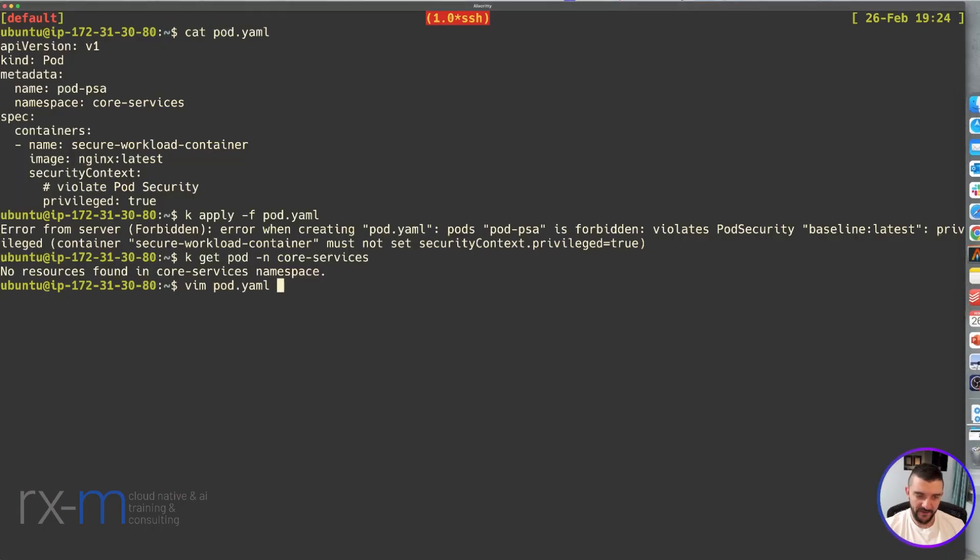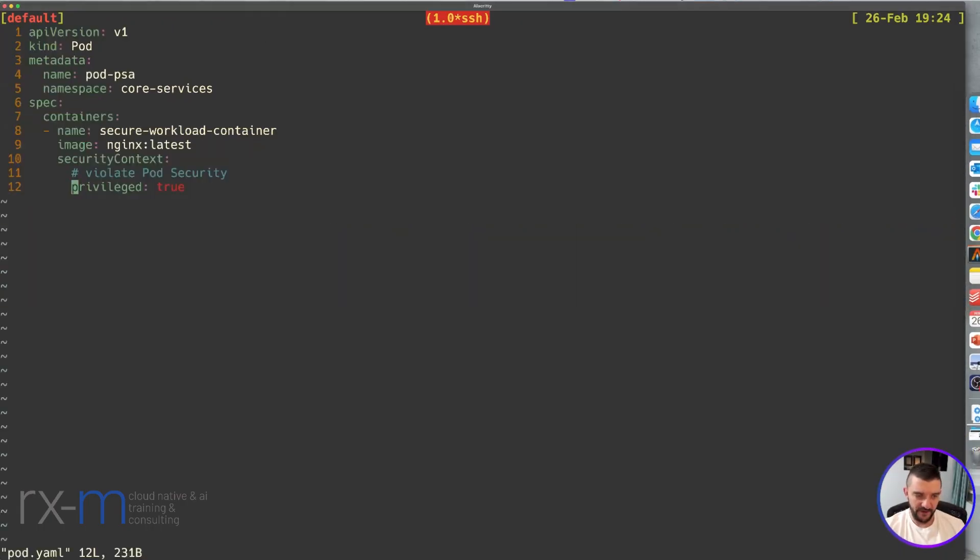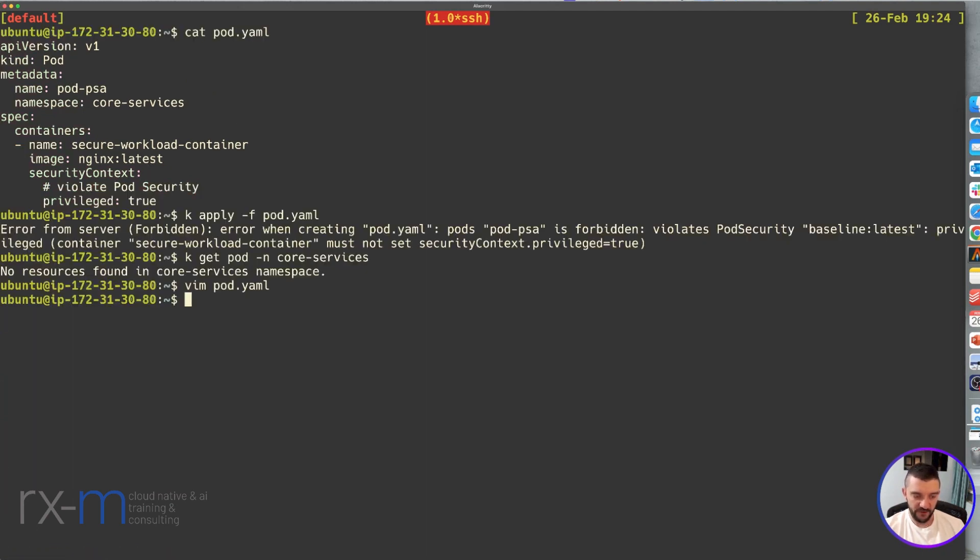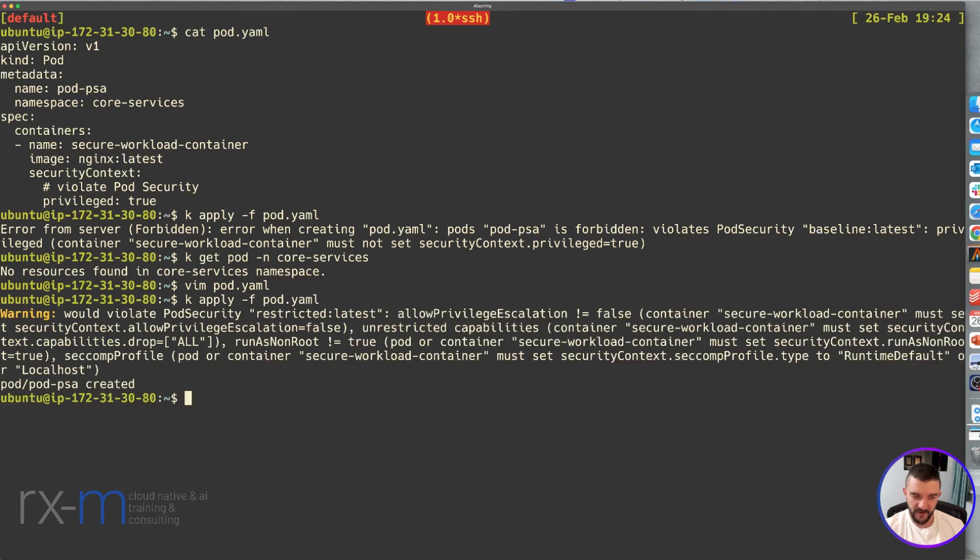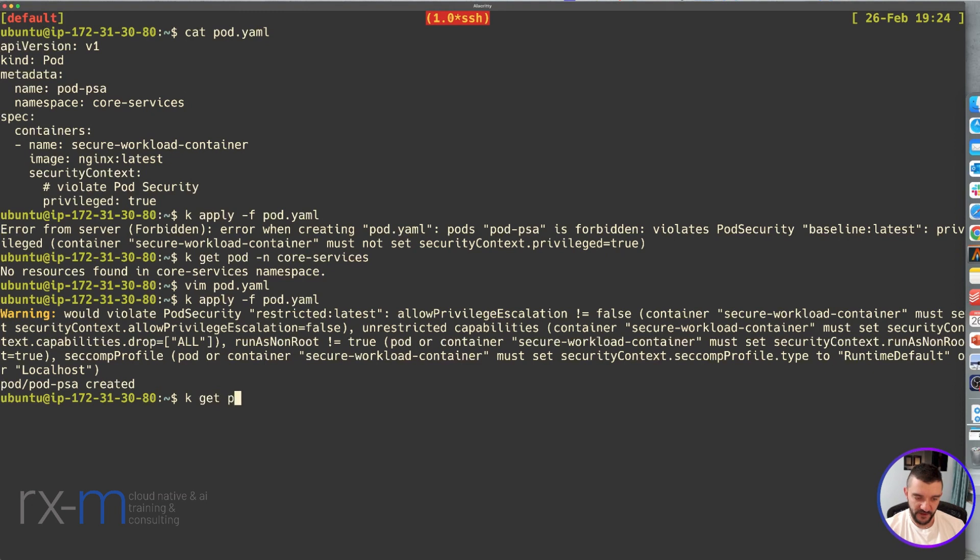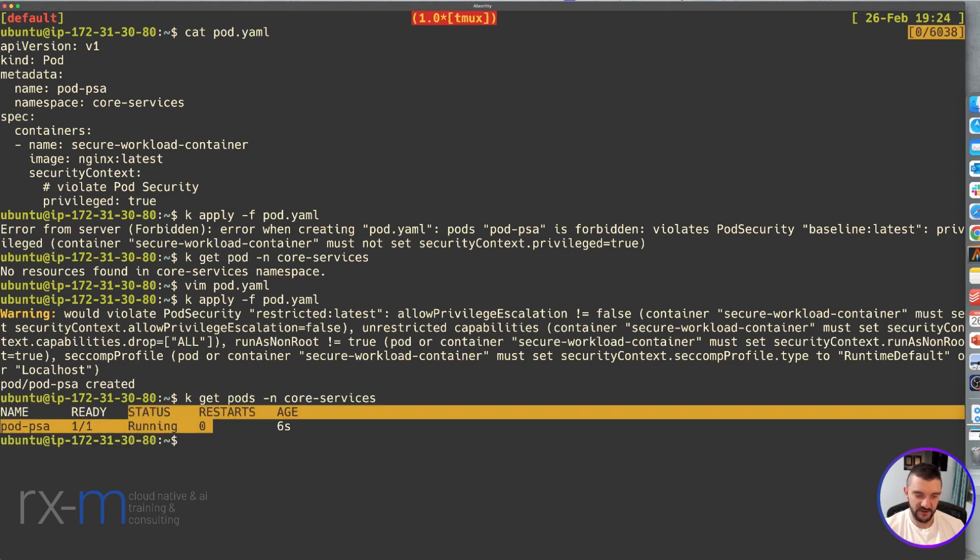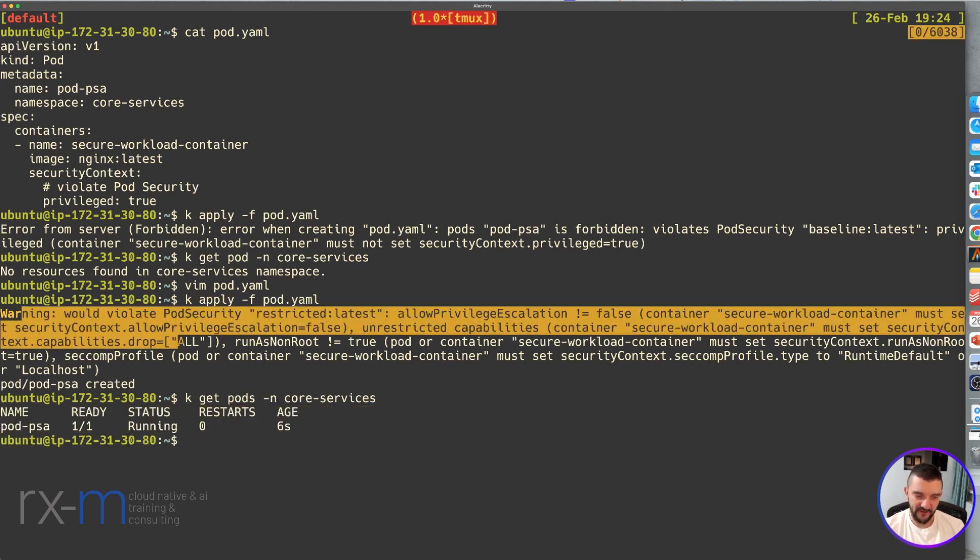Let's go back, edit the pod, and change that to false. Let's see what happens. I'm going to create the pod again. As you can see, the pod is created. Now, if we get the pods inside the core-services namespace, you can see it's running. But what is that warning?